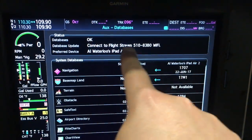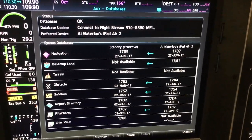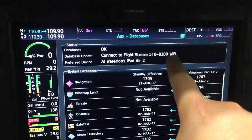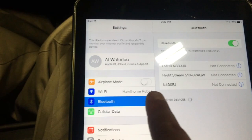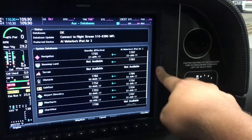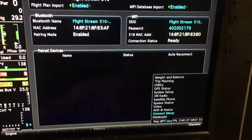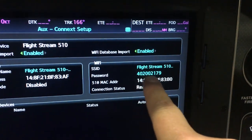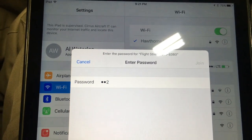Right now it says Connect to Flightstream 510 Wi-Fi. The system is trying to update the databases but needs the Wi-Fi connection. I'm connected to the FBO's Wi-Fi right now, so I'm going to open up Wi-Fi settings. I can see the Flightstream 510 — it's now broadcasting its own Wi-Fi signal from this chip that I can connect the iPad to.